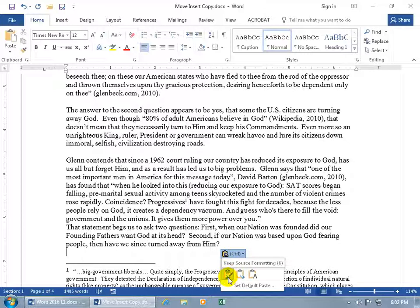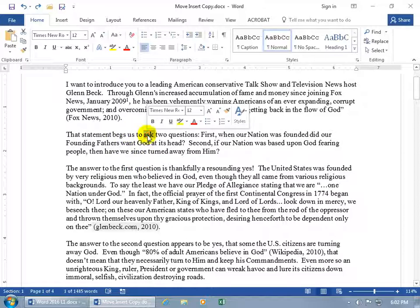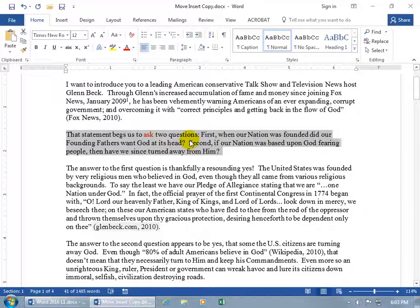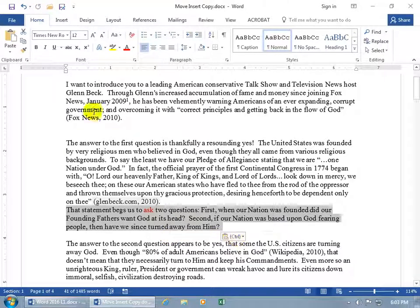The three paste options are: keep source formatting (the paintbrush), merge formatting, and text only. To demonstrate, let me undo a couple of times, double-click on a word, and in the mini formatting toolbar apply the color red. I know this is a bit advanced, but I need it to show what's happening. So now we've got a red word. Select it — and as I mentioned, clicking and dragging is the same as cutting and pasting because you get the same paste options.